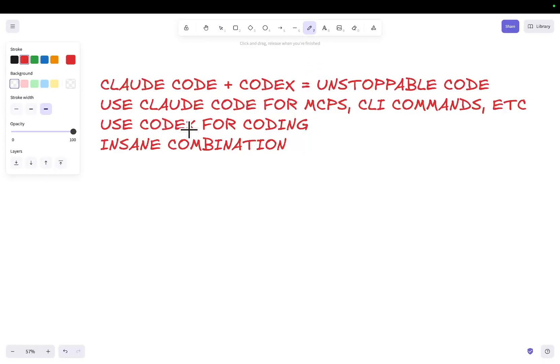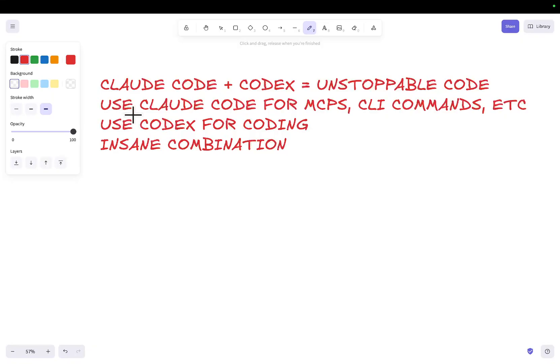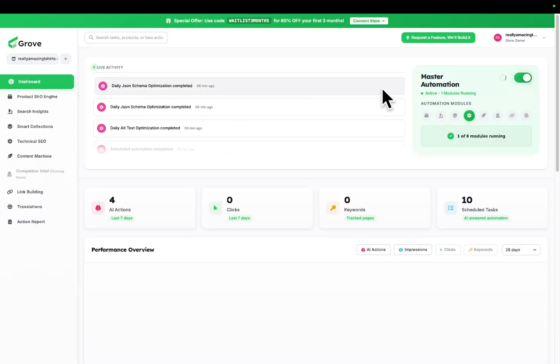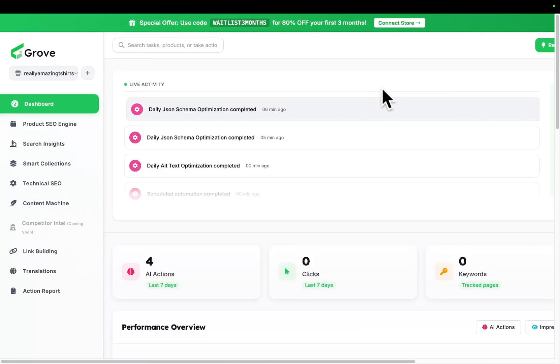Okay, welcome to this video where I'm going to be talking about Claude Code and Codex together and how it's an unstoppable code combination. Basically what I've been doing is I was using Claude Code for MCP's CLI commands, Docker, everything, and then using Codex for coding.